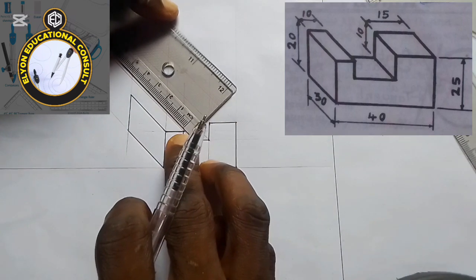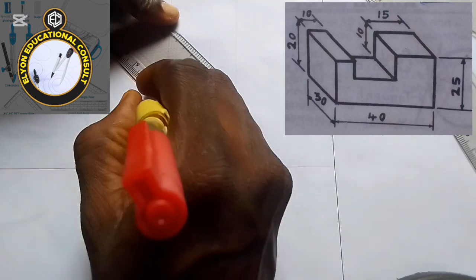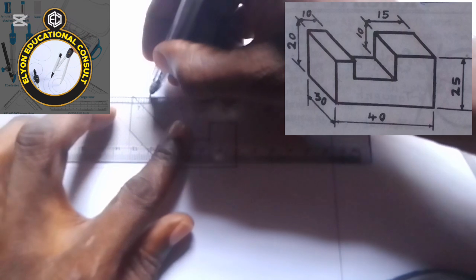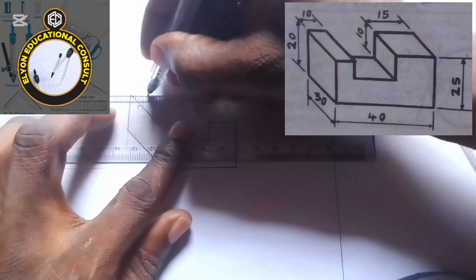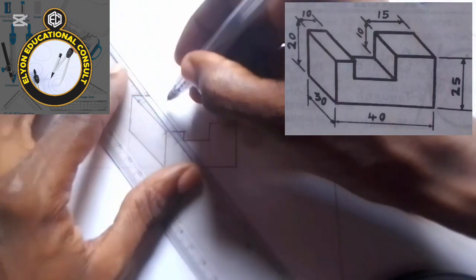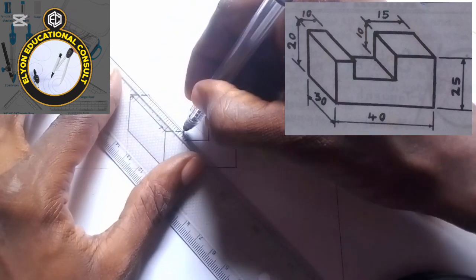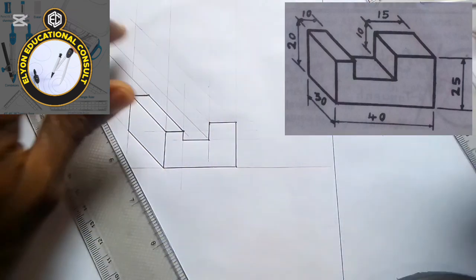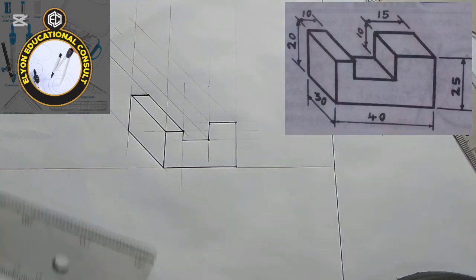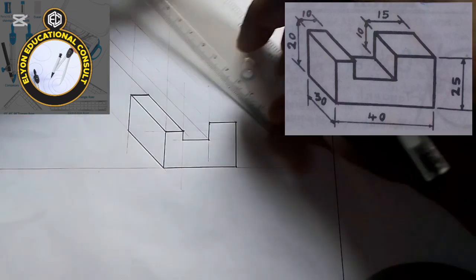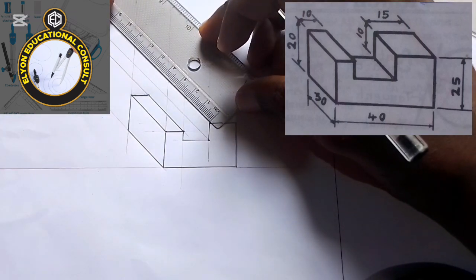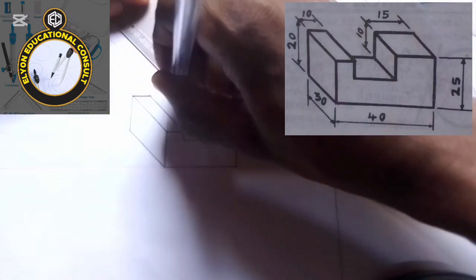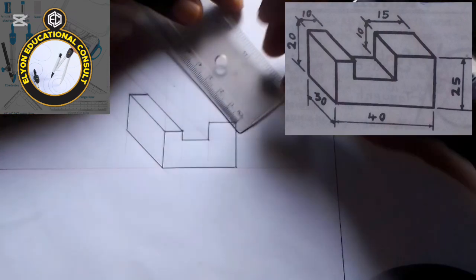I'll take out my 30, which is this, and connect it with a straight line. This next side is also 30, and here also is 30.